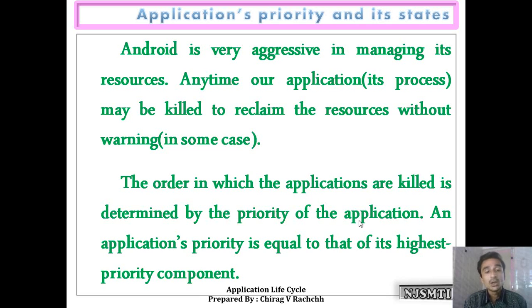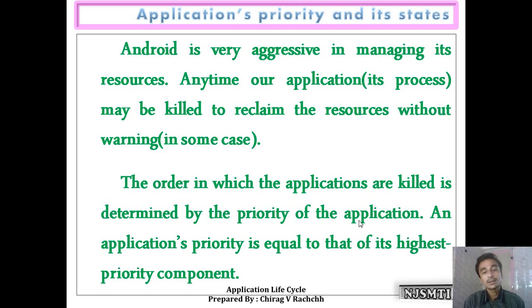The order in which the applications are killed is determined by the priority of the application. An application's priority is equal to that of its highest priority component.